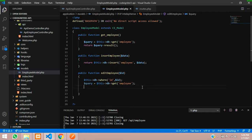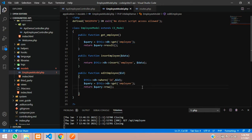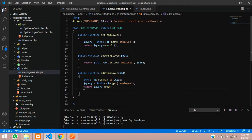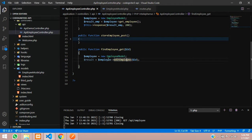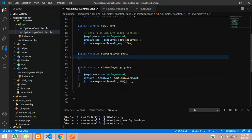We return $query->row(), which is the built-in query builder class function that returns only a single row. Once it returns, control goes back to the employee controller. There, we send the response - using the same method as before, we copy and paste the result response and return it.